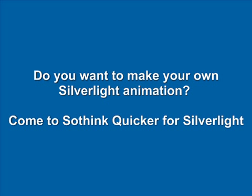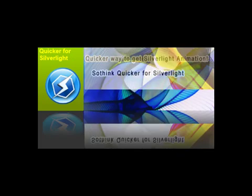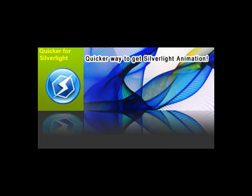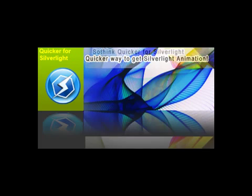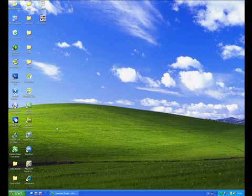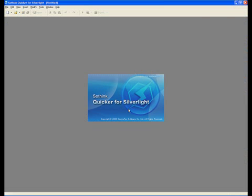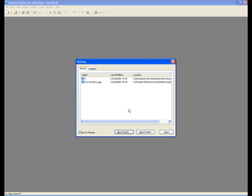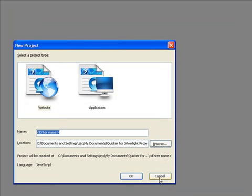Hello everyone, welcome to SoThink Quicker for Silverlight tutorial. Here I will show you how to create motion tween. After launching SoThink Quicker for Silverlight, it pops up a dialog. Input a name for your work and choose a folder to save.